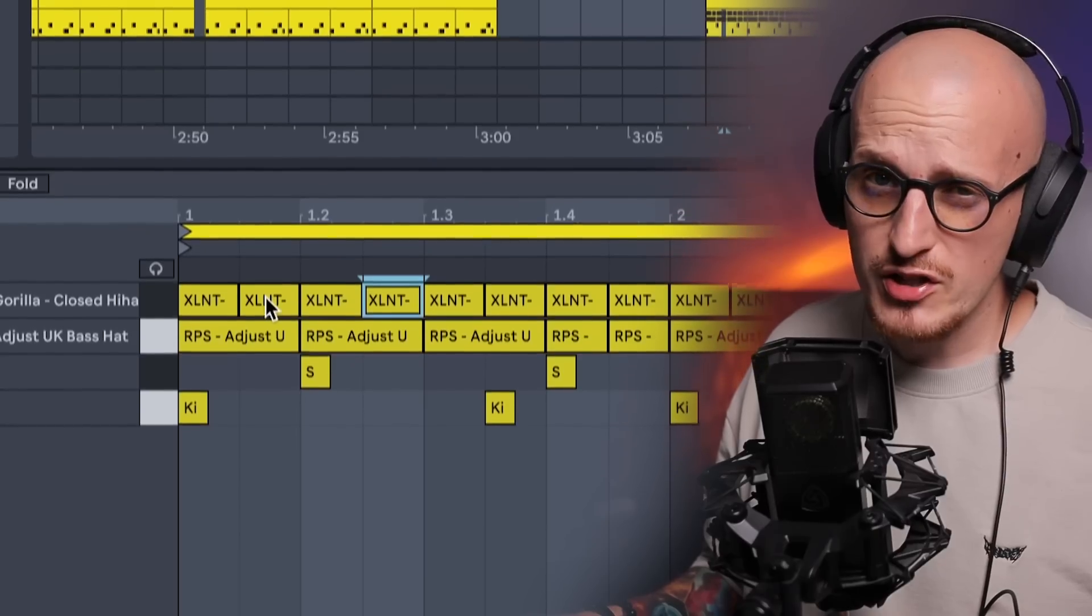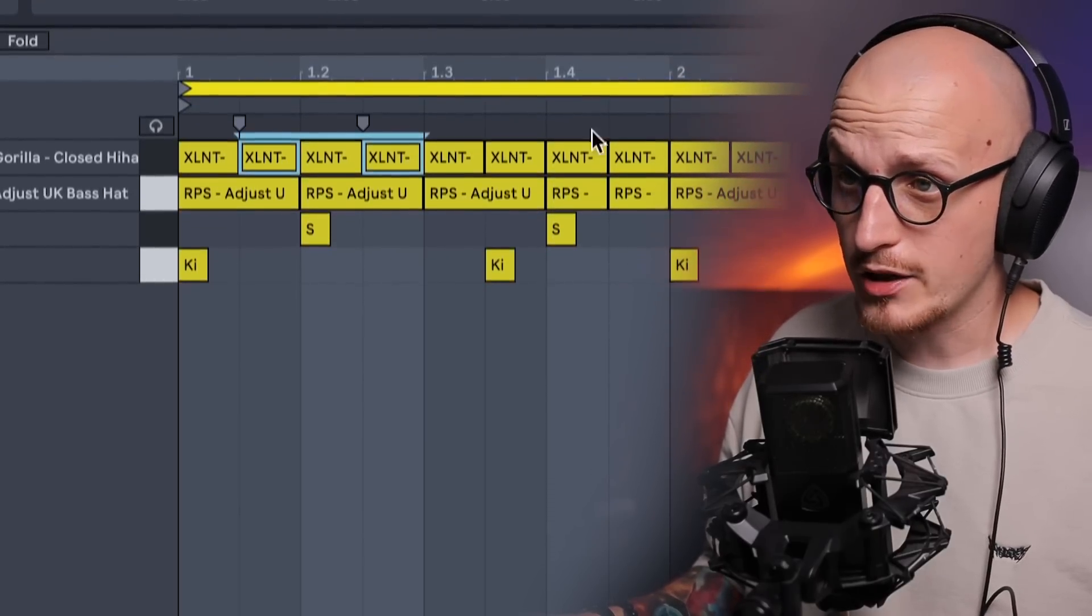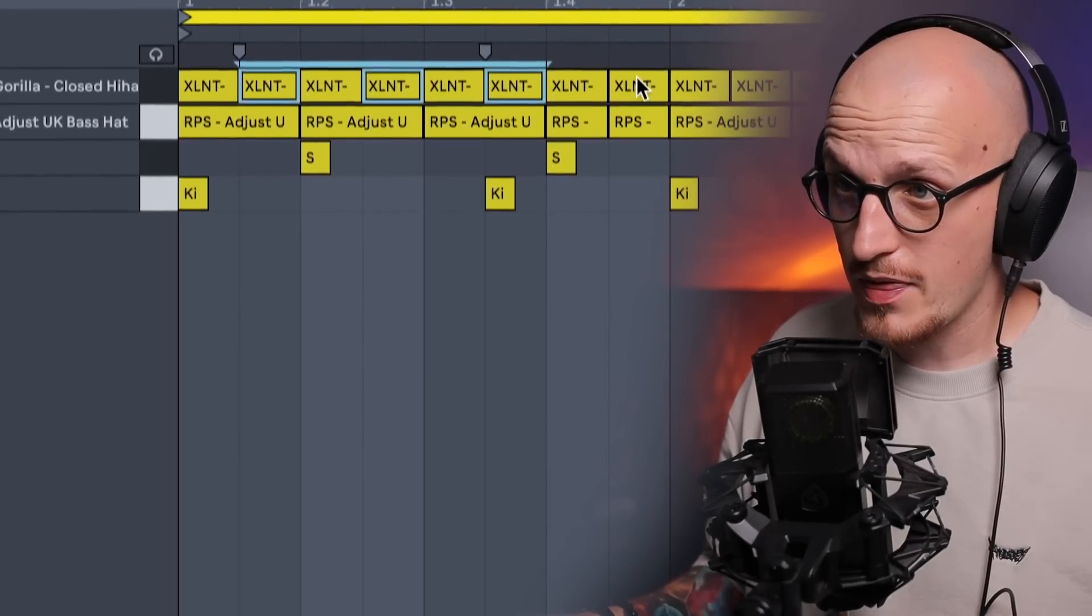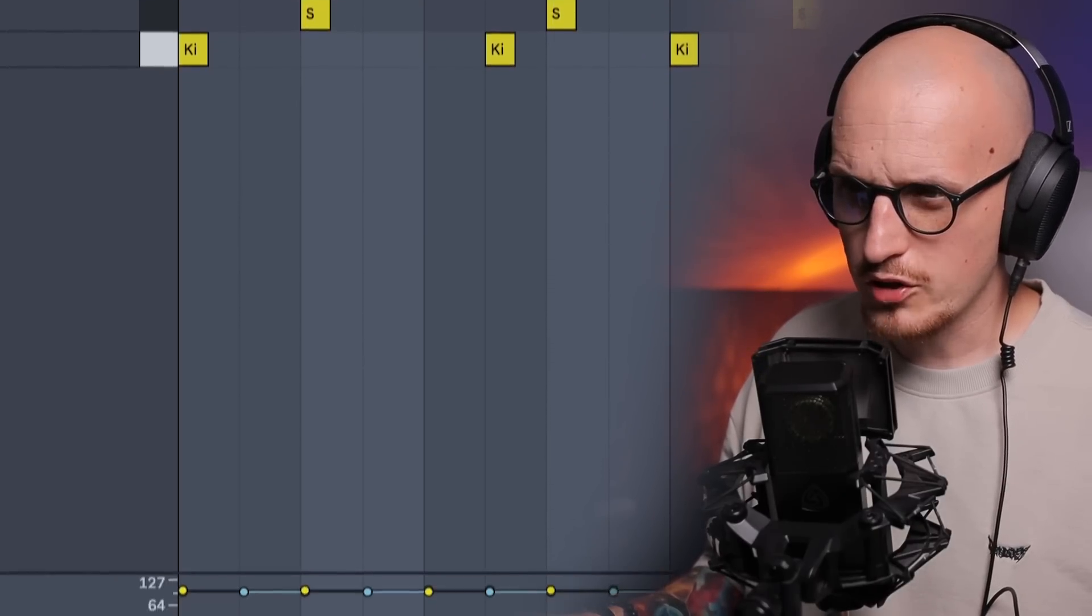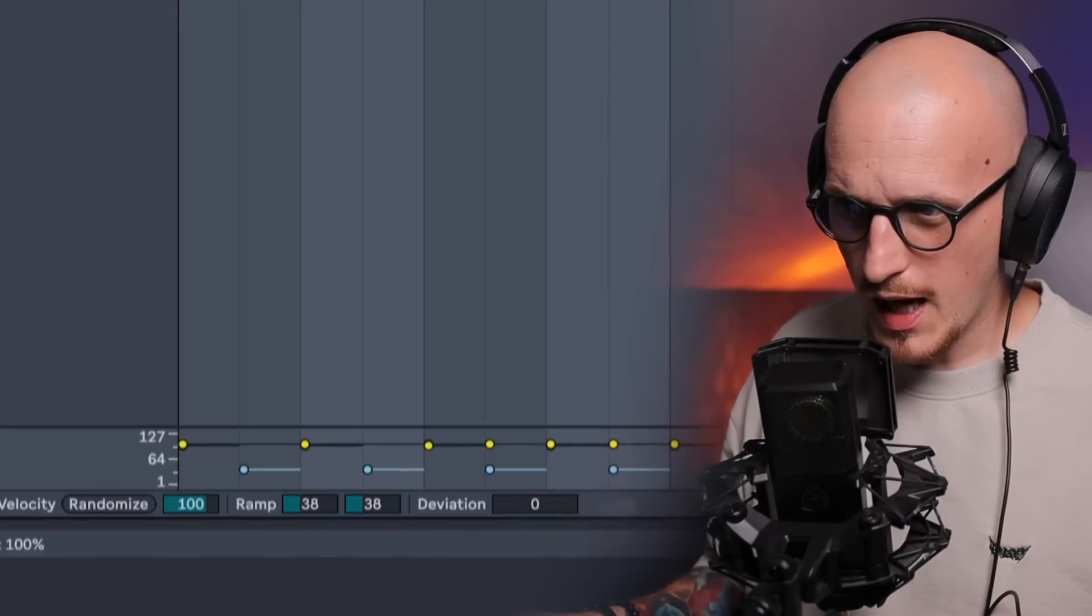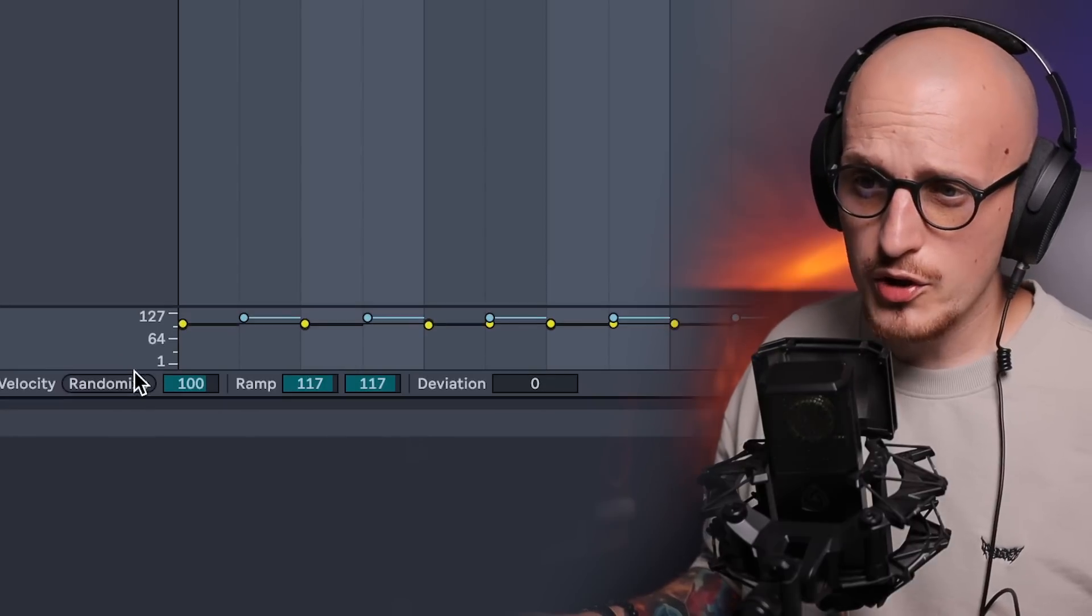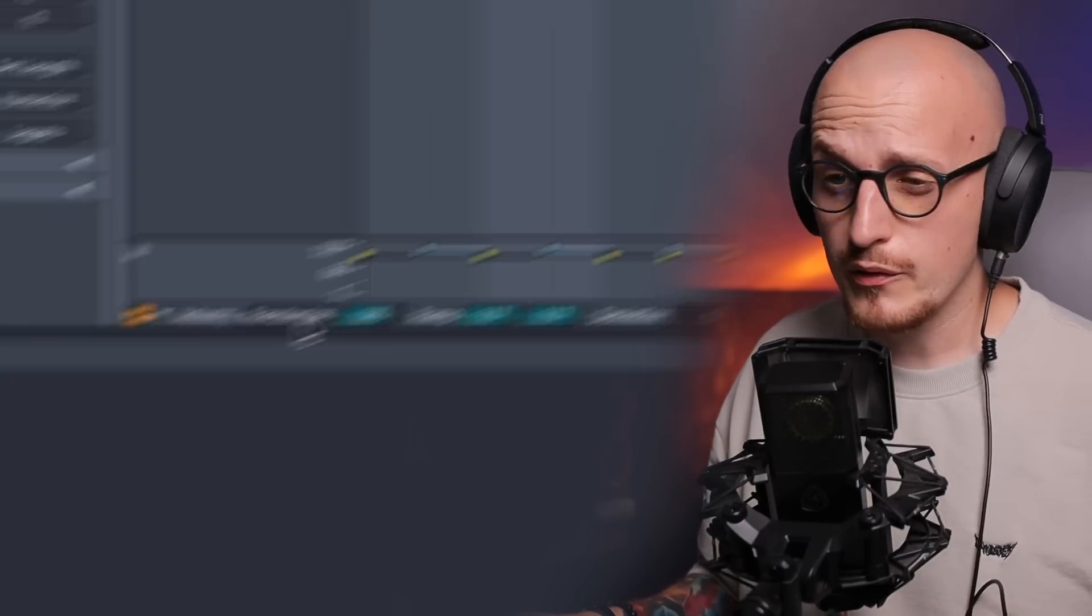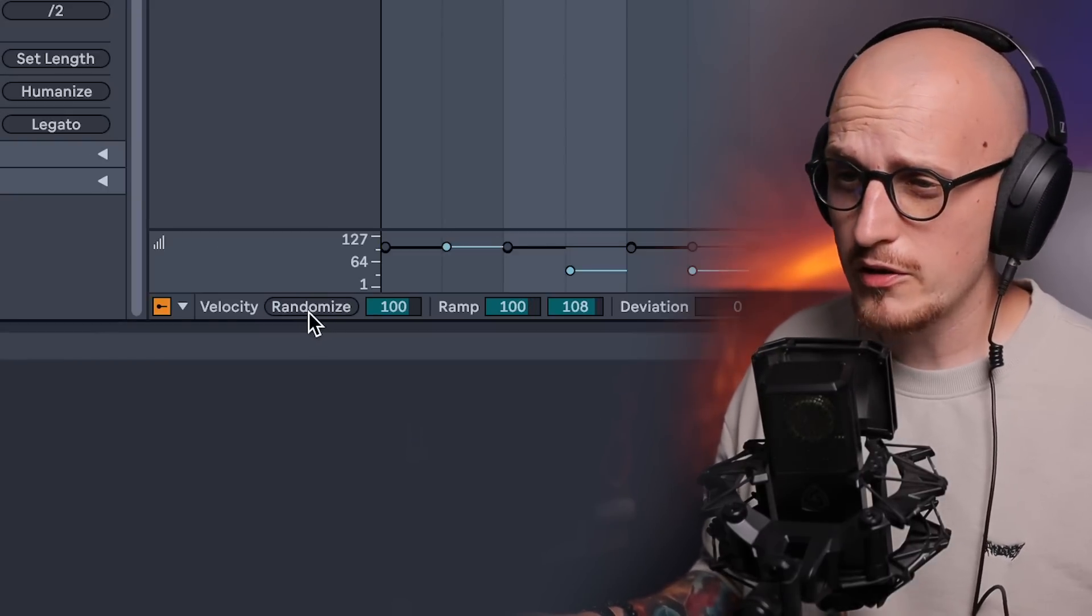Okay, but hats made like this sound like crap. Obviously we need to work on velocity. You can change it quickly on your own by highlighting notes and then simply pressing and holding Command and dragging it up or down. Or you can go with velocity randomize feature here.